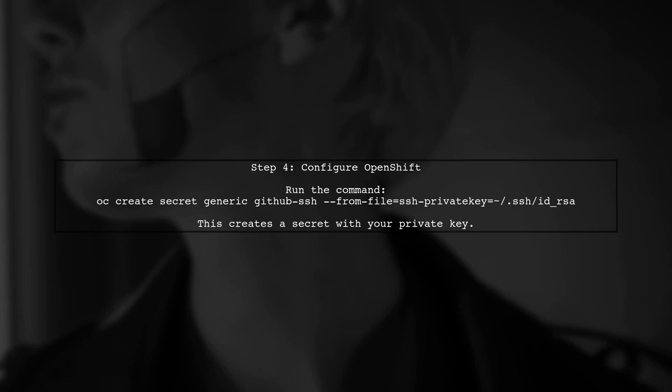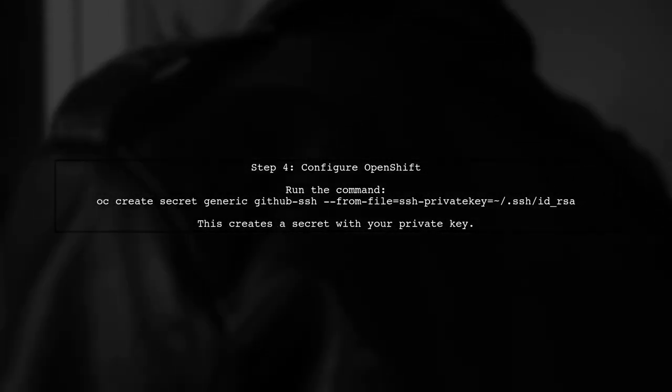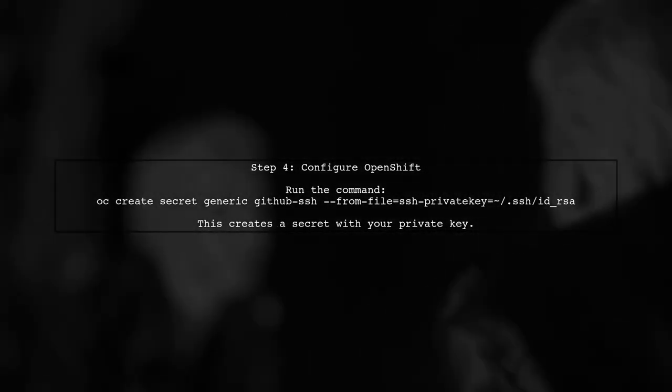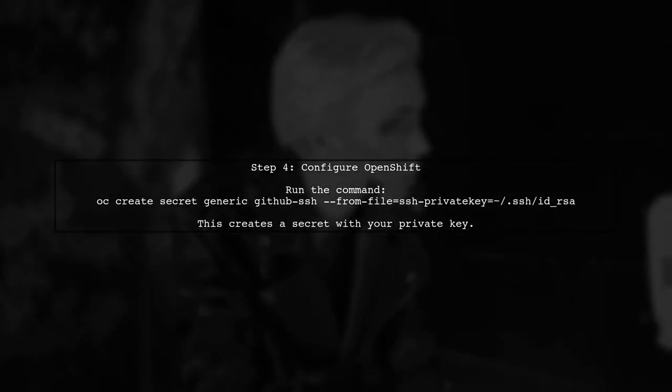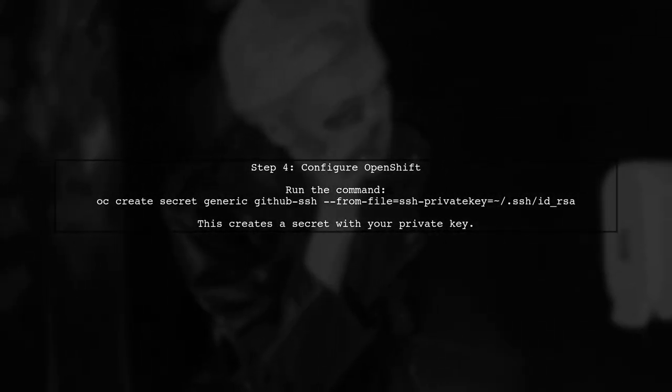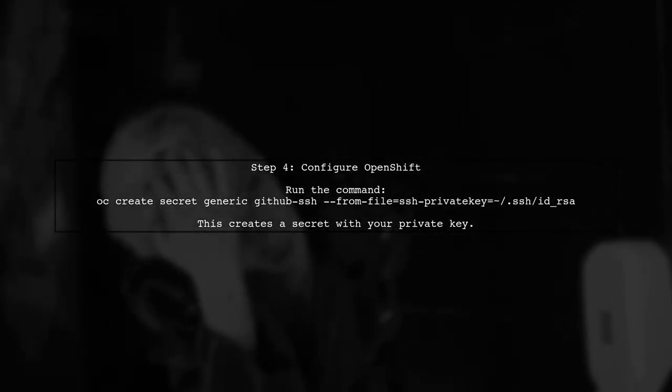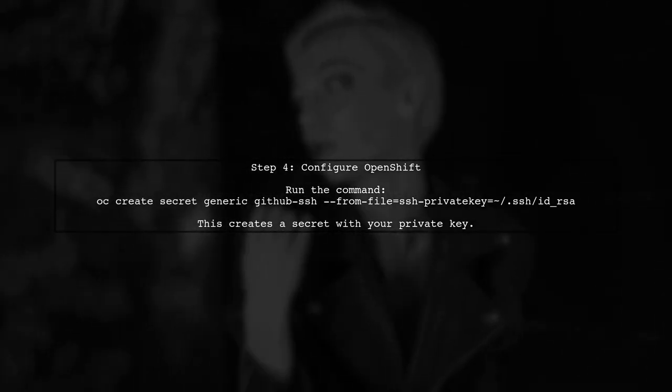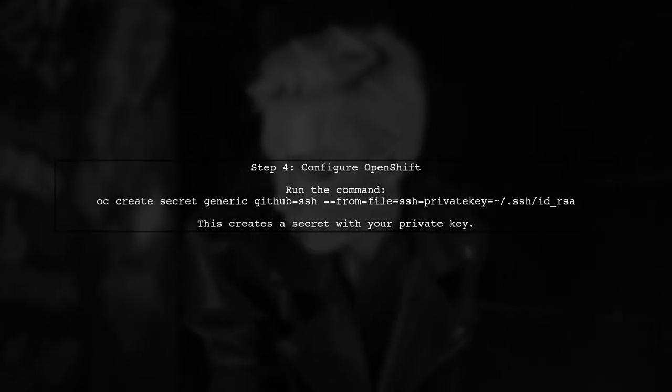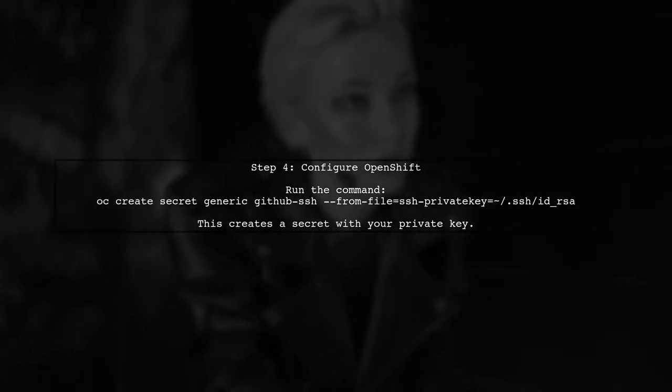Next, we need to configure OpenShift to use the SSH key for accessing the repository. Log in to your OpenShift project and run the following command.